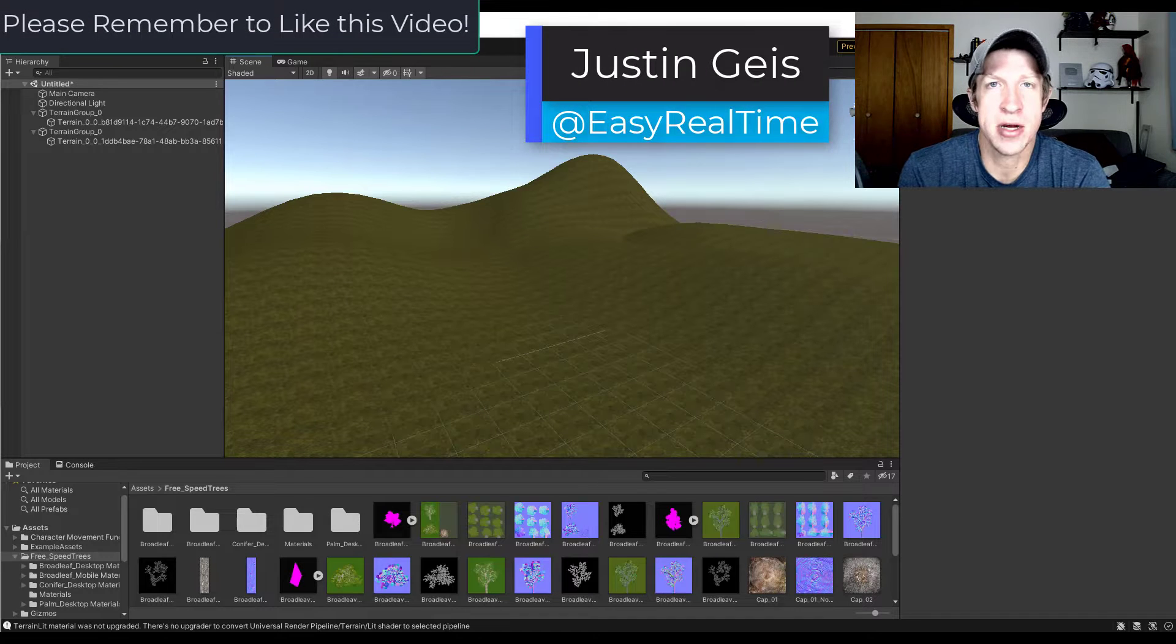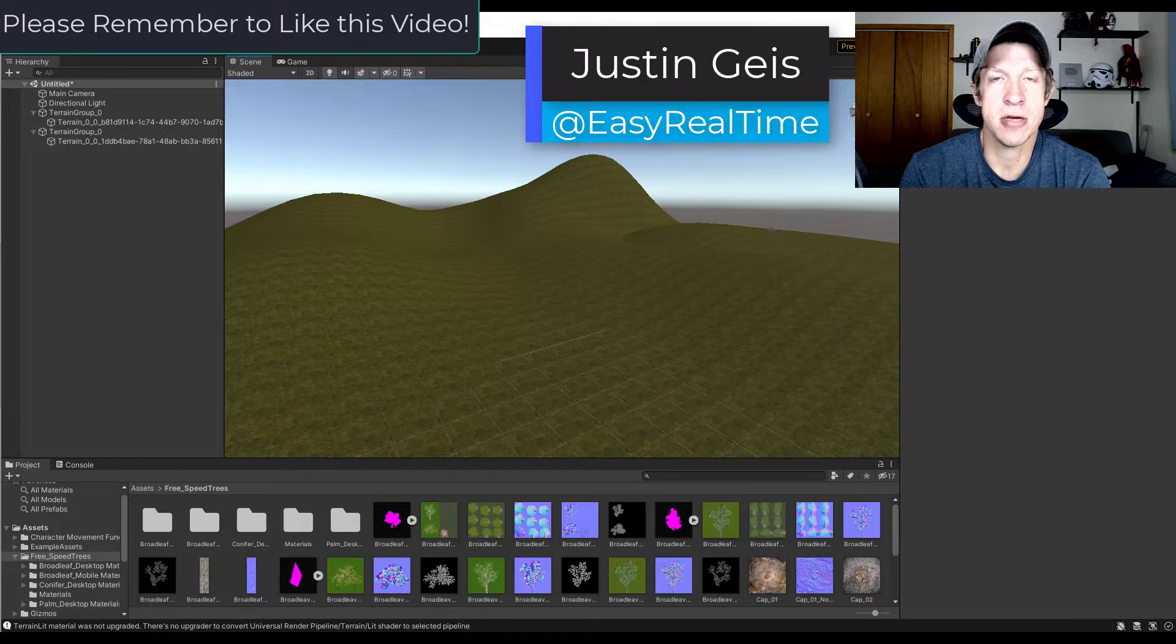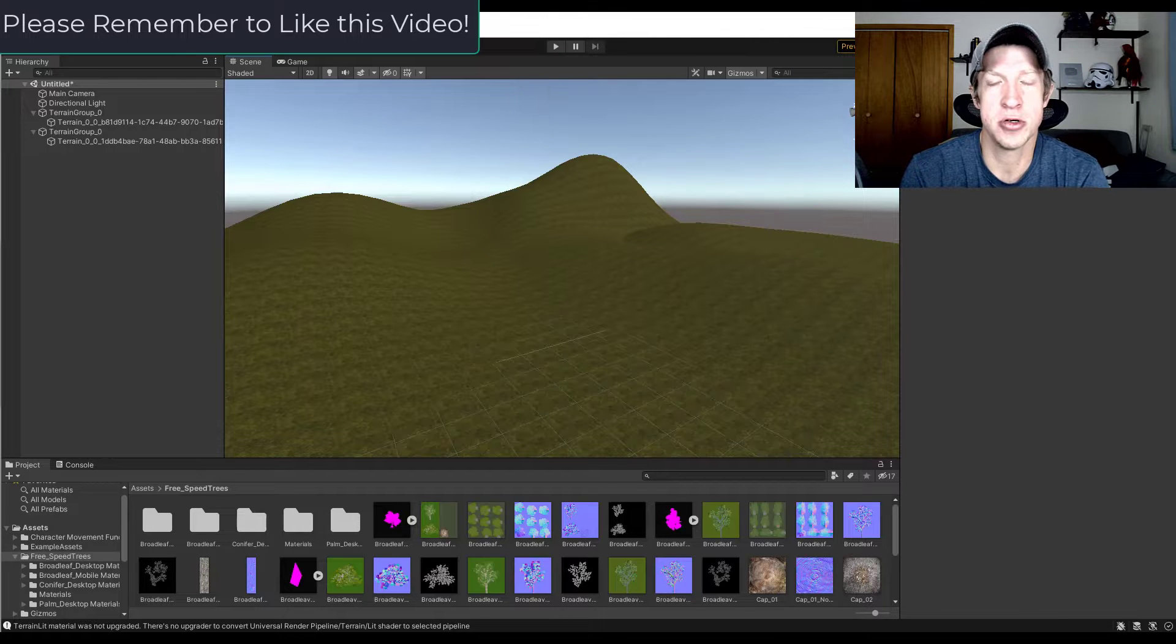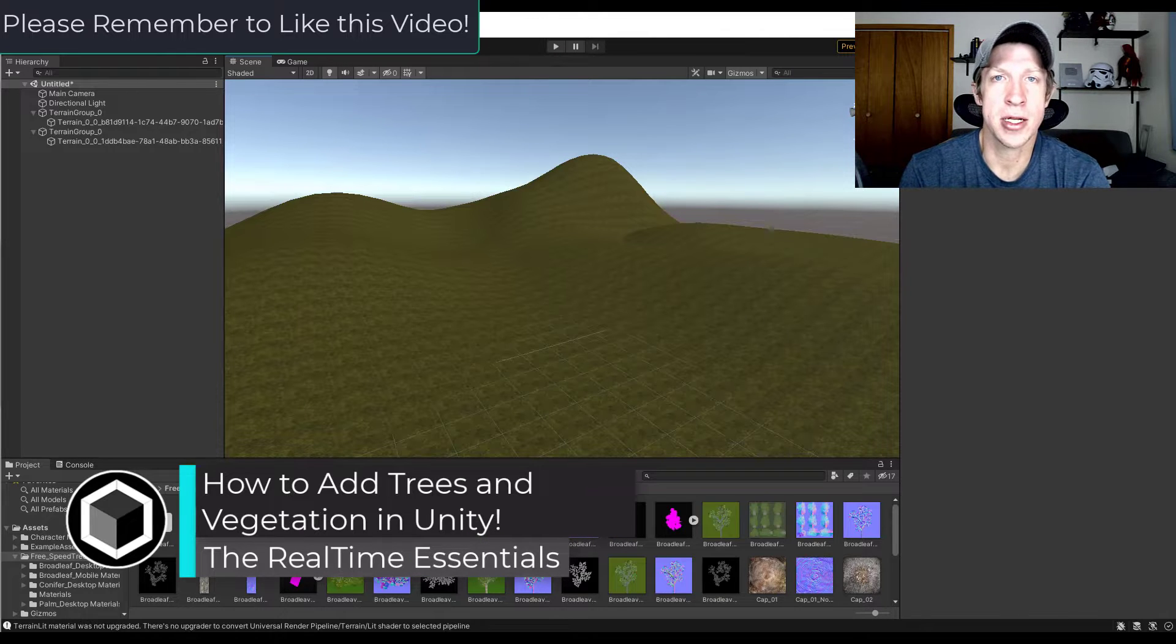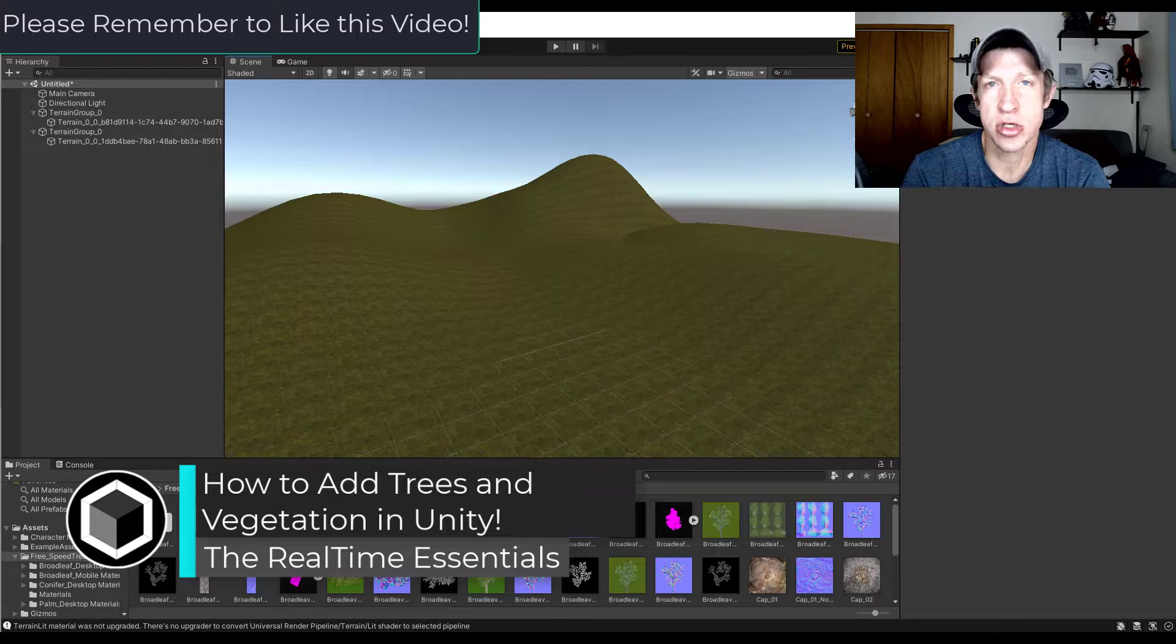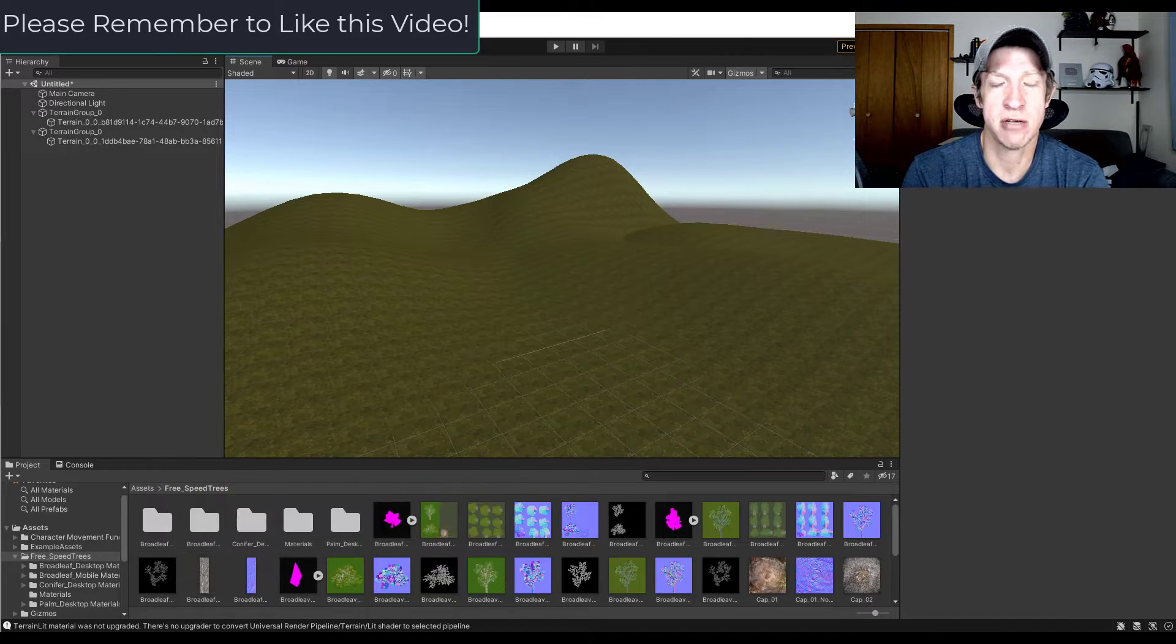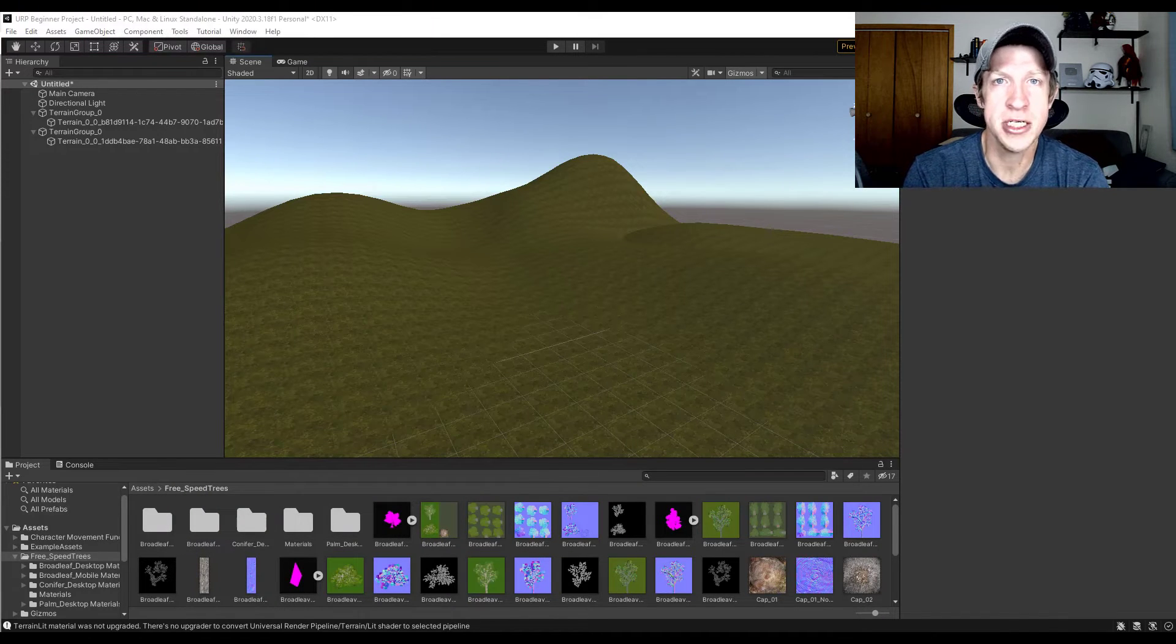What's up guys? Justin here with TheRealTimeEssentials.com back with another Unity terrain and landscape tutorial. In today's video we're going to talk about how to quickly place trees on your terrains using the paint trees function. So let's go ahead and just jump into it.